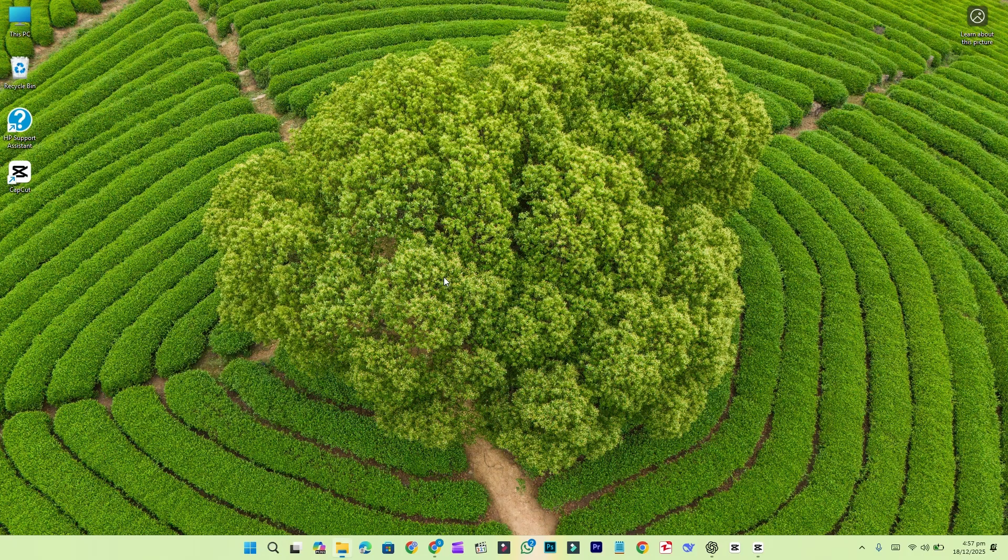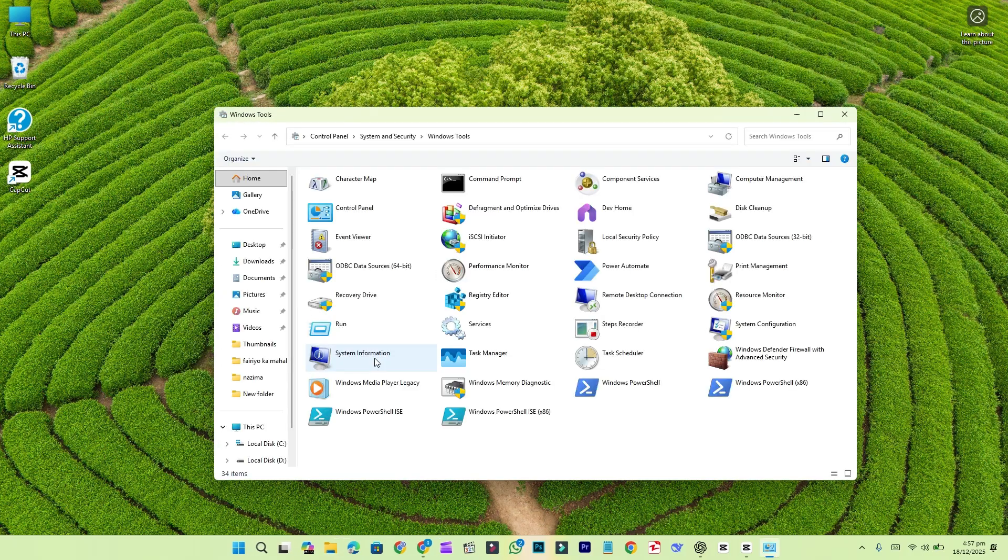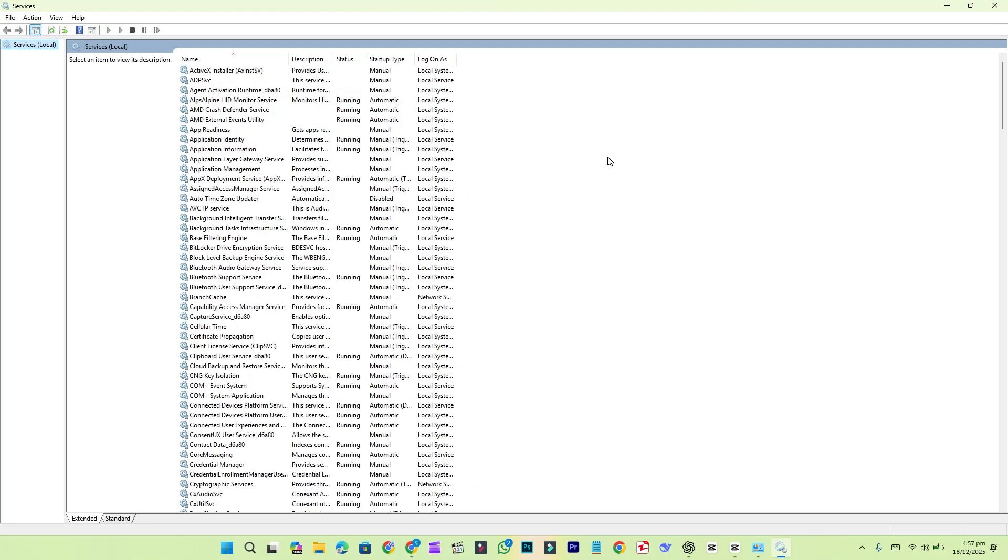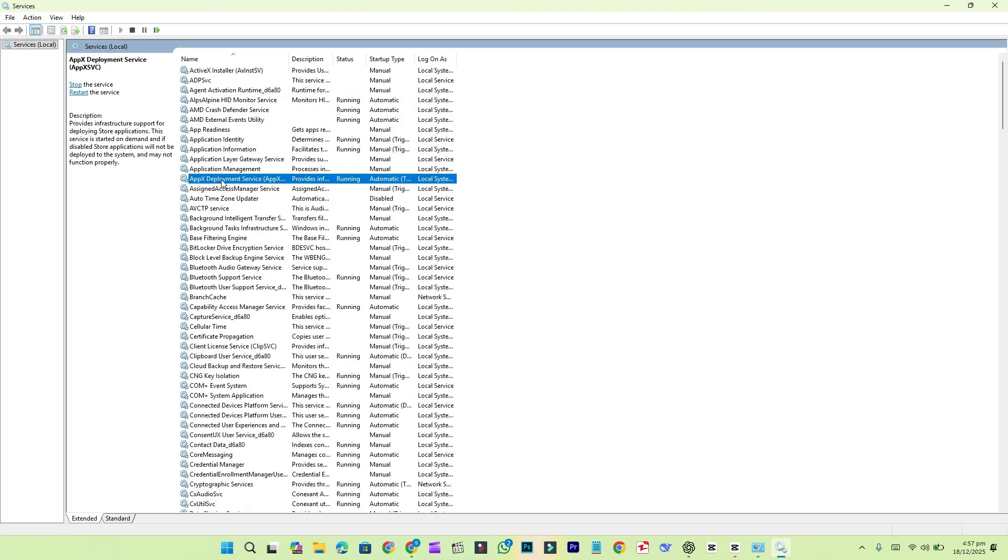If you open the services panel in Windows, you will find the AXE deployment service listed there. Its role is to provide the infrastructure needed to install and manage Microsoft's store apps.